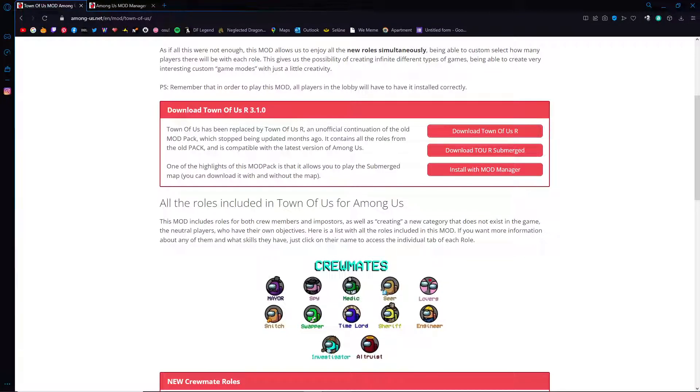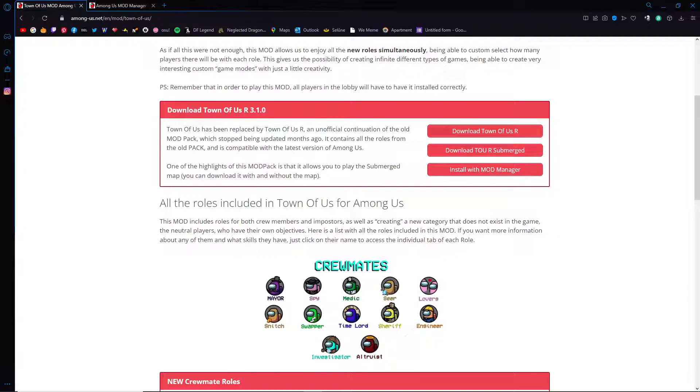Hello, today I'm going to show you how to install the Town of Us mod. This is not the GitHub mod, this is Town of Us R or R with Submerged. This is the continuation that is unofficial. It is unrelated to the original Town of Us mod. The original Town of Us is discontinued and is no longer receiving updates, so this is where you have to go to get your Town of Us mod pack.